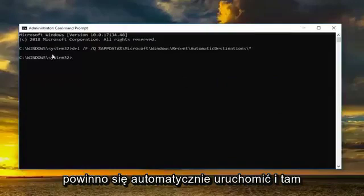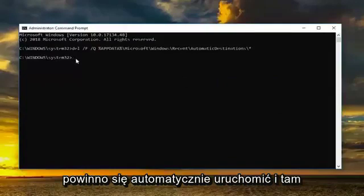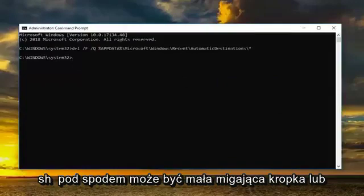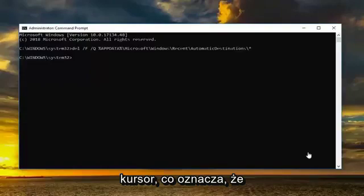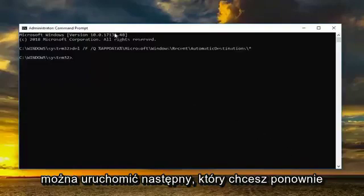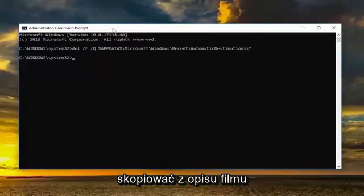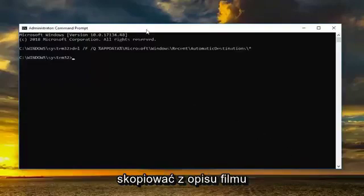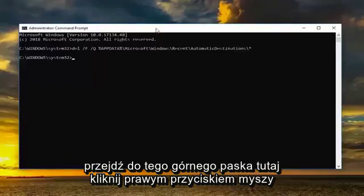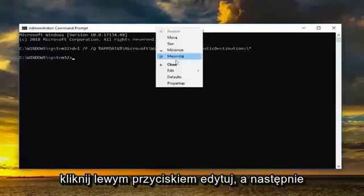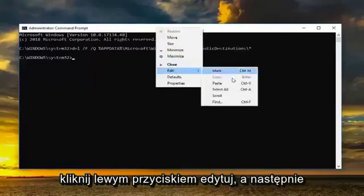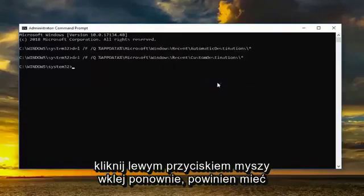Once you've pasted that in, it should automatically run and there should be a little blinking dot or cursor underneath meaning that it was able to run successfully.